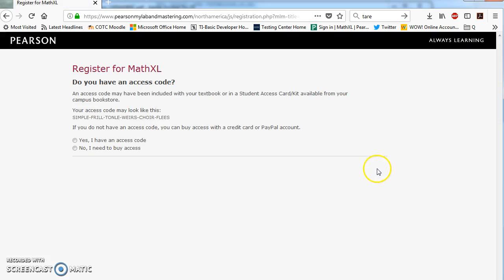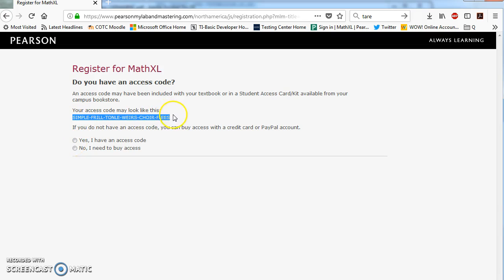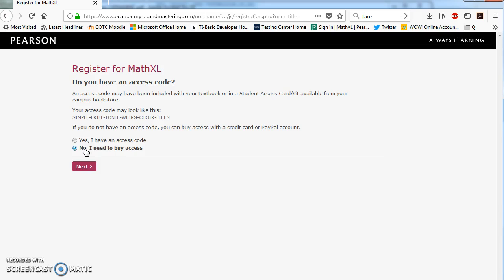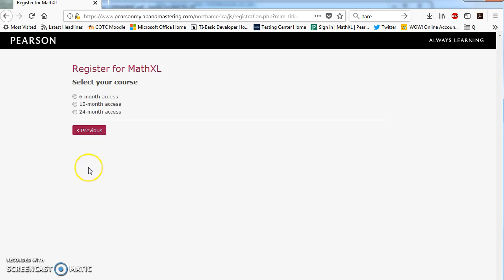Now, there's two options. Either you bought a code at the COTC bookstore. This is a cardboard piece of paper that has a link, a set of numbers inside of it. It looks like this. Or if you're going to purchase MathXL directly from the website, you're going to click no, I need to buy access. So if you bought the code from the bookstore, click yes. If you have not, go ahead and click no.